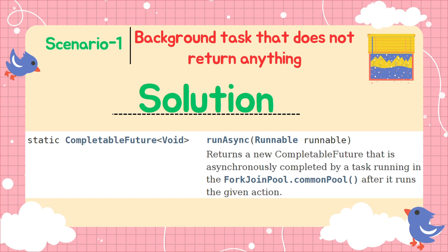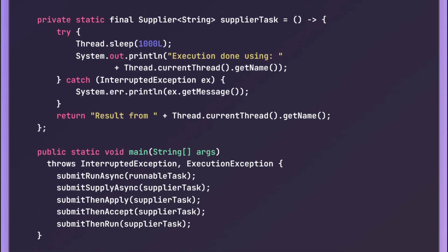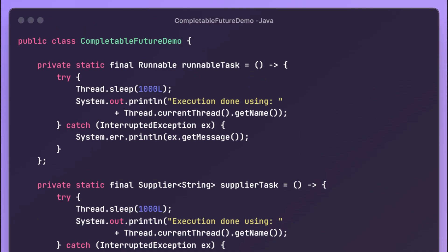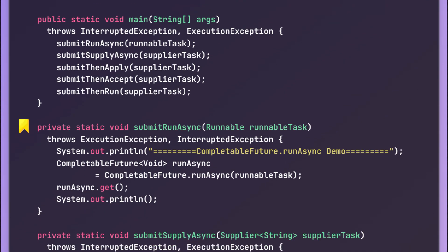Let us see a simple code example for the runAsync() method. In our CompletableFutureDemo class we have created a couple of instance variables. The first one is a Runnable — it's a simple runnable where we have defined a sleep time of one second and then print the name of the thread executing it. We will discuss the Supplier later. The runAsync() method is used whenever we have a task we want to run asynchronously that does not return anything.